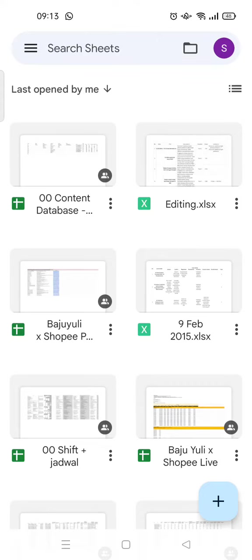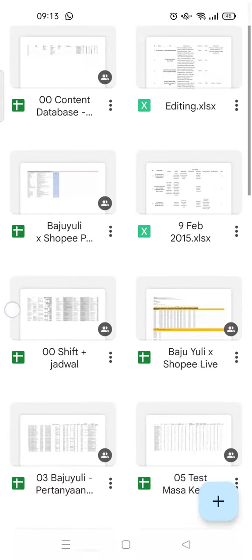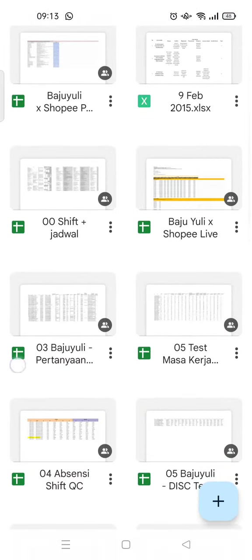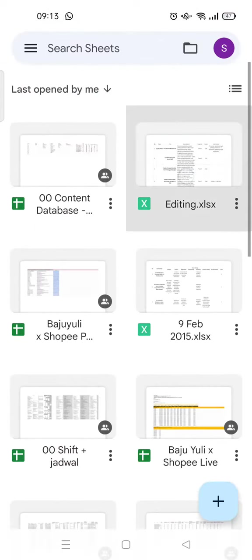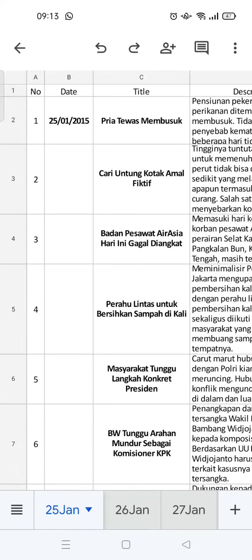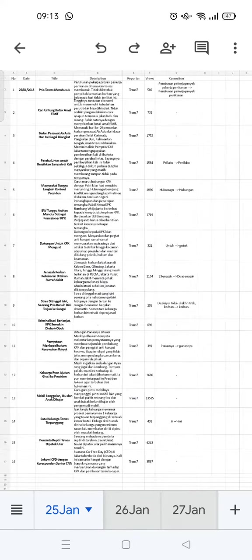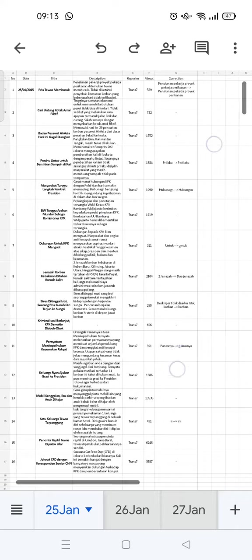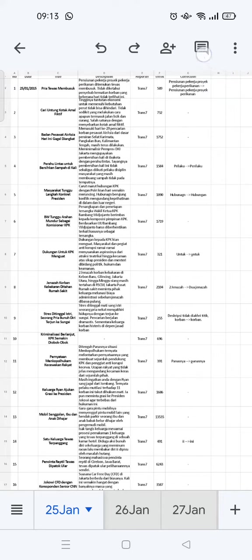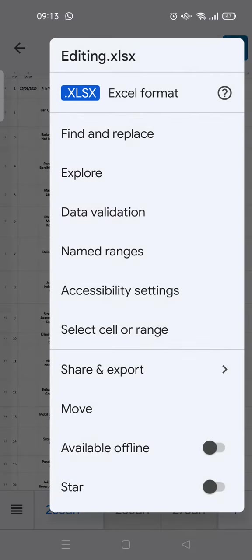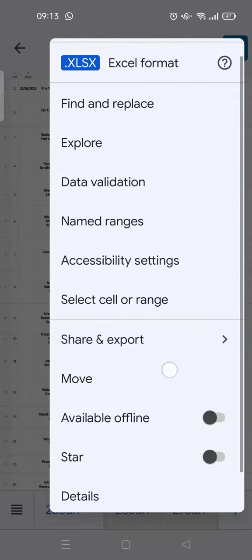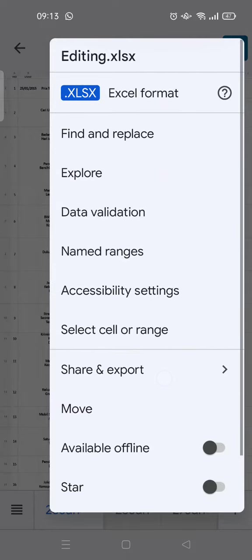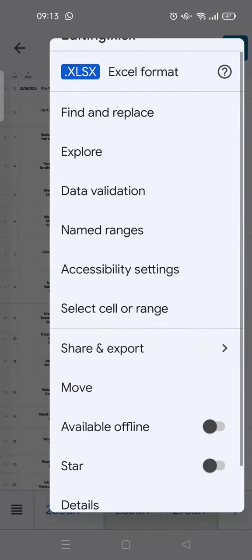For example, I want to edit this file. Here you just need to find the word first that you want to change. Just click on the three dots icon at the upper right, and then you can see there is a find and replace option. Tap on it.